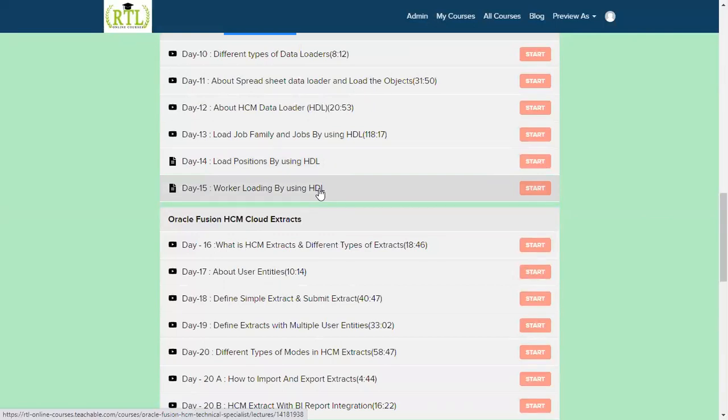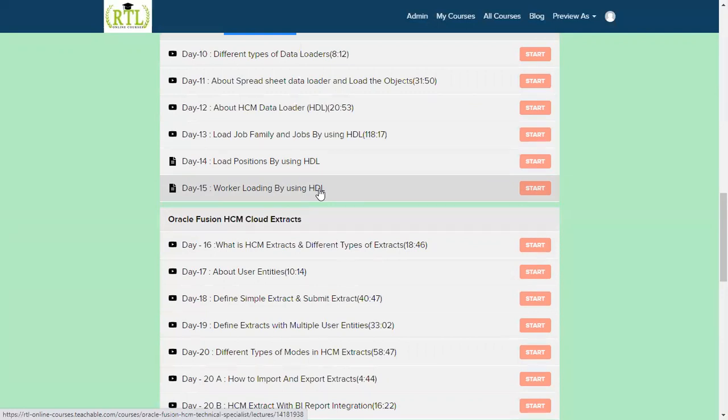The excellent one most of the people are waiting and you don't find anywhere in the social sites, either in YouTube or in Facebook or in LinkedIn: how we can go for load the worker data into Fusion Cloud HCM. This is one of the major topics: how to load worker data, how to load assignments, how to upload the workers contact information, and what are the major things we have to consider when we are working.